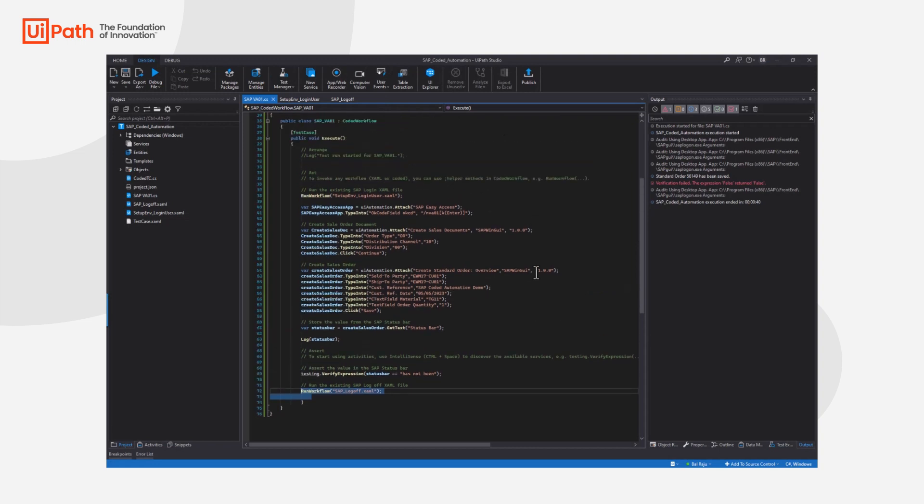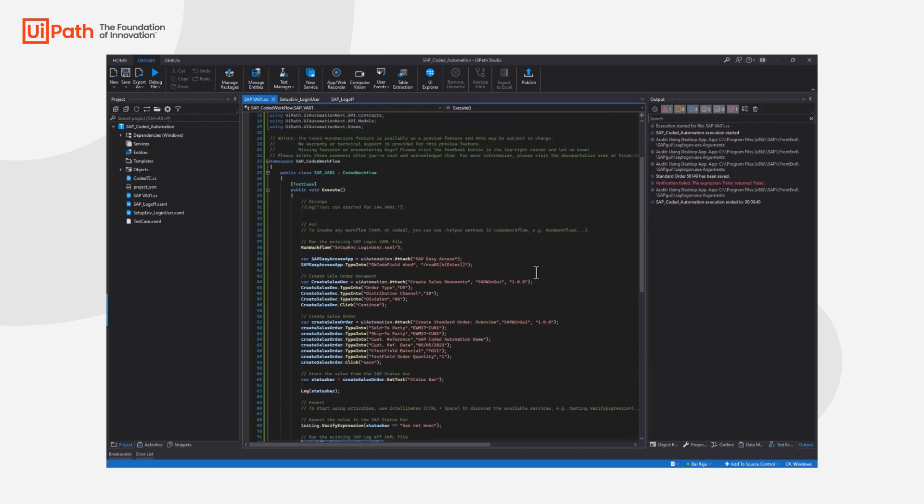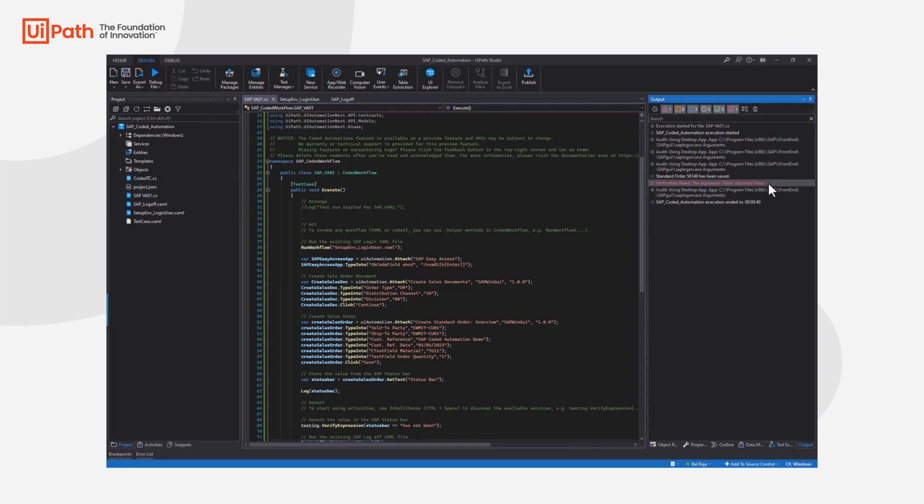So that's how simply we can start invoking coded workflows, integrating them with the existing automation you can already have. And on the right hand side you can see the expressions have failed, any log information, just as you're used to using studio before. So thank you for watching this.